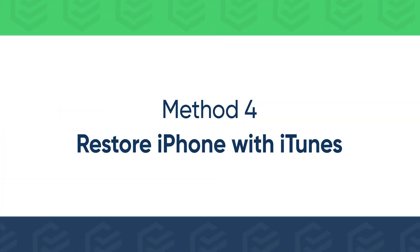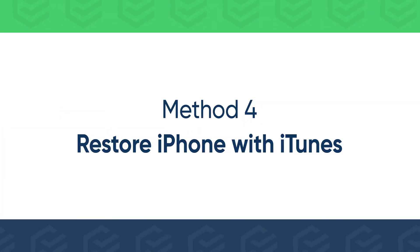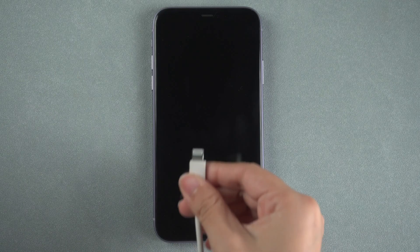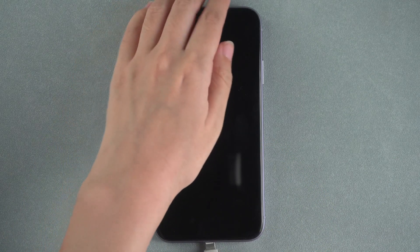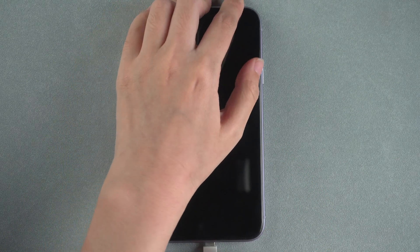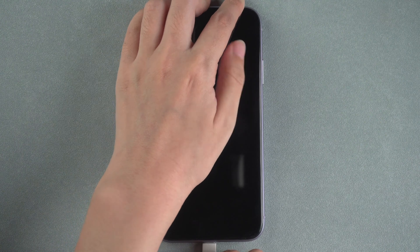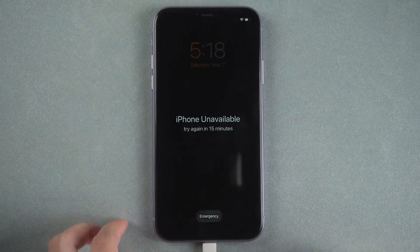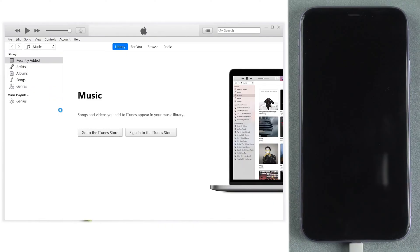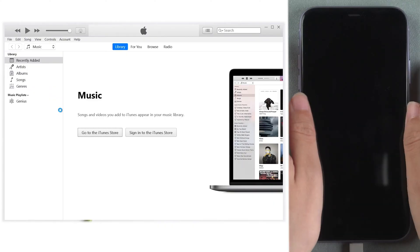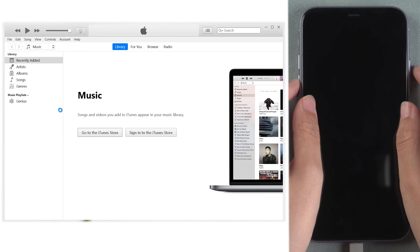The last method is to restore iPhone with iTunes. Connect iPhone to the computer. Run iTunes. Put your iPhone into recovery mode.